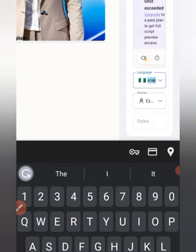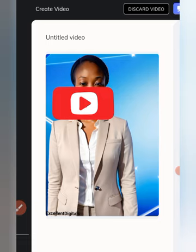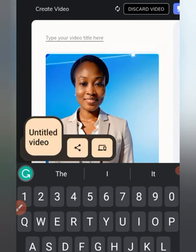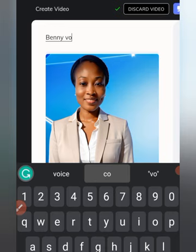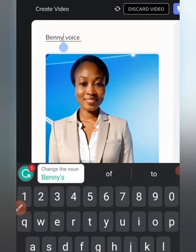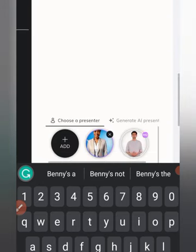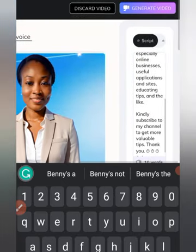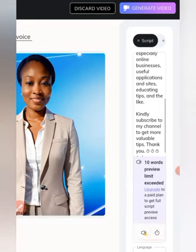So, you choose a female voice if you are a female. After which, you scroll up and title your video — give your video a title. Then you click on generate video. Make sure your details are correct to avoid mistakes.